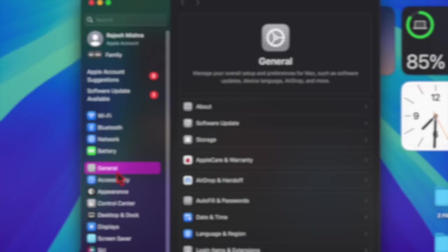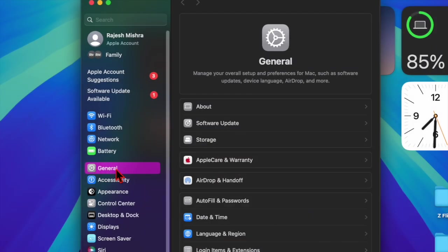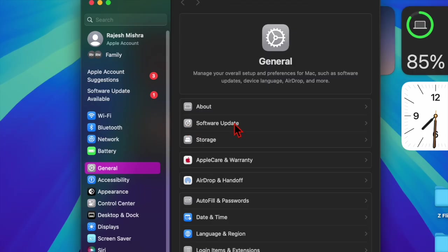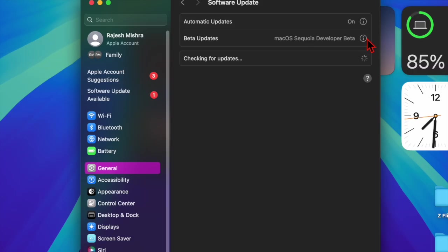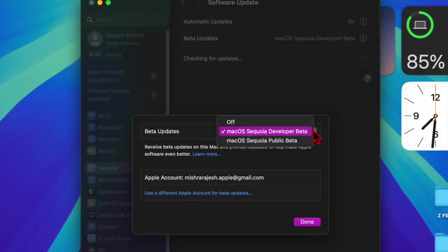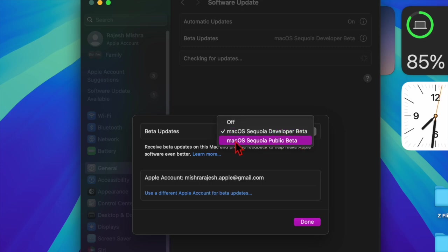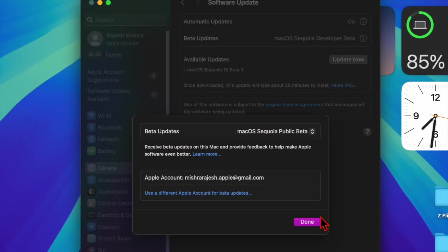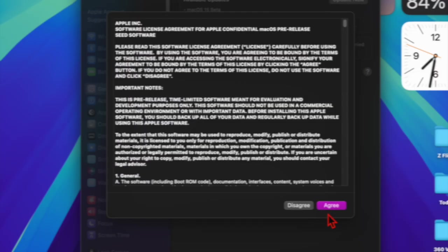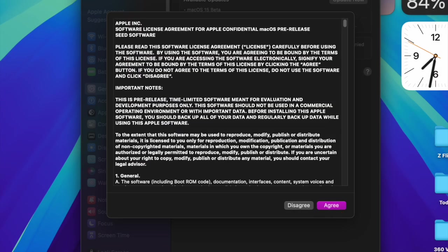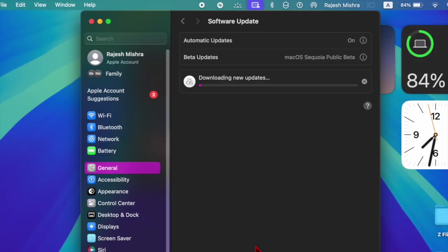Once your Mac has rebooted, go to the System Settings app and select macOS 15. After that, choose Software Update and then click on the info button next to Beta Updates and select macOS Sequoia Public Beta. Now click on the Done button. Then wait for a few seconds to allow the macOS 15 beta to show up. After that, you can download and install the macOS 15 beta just like any other update.